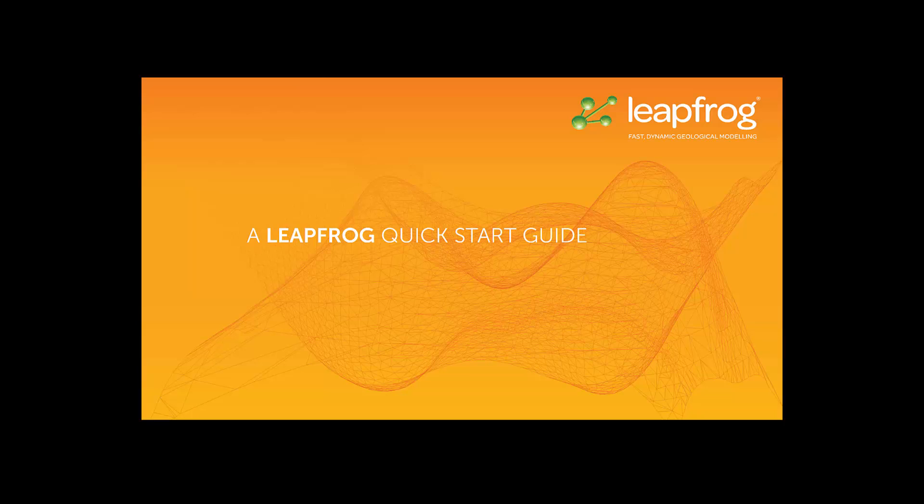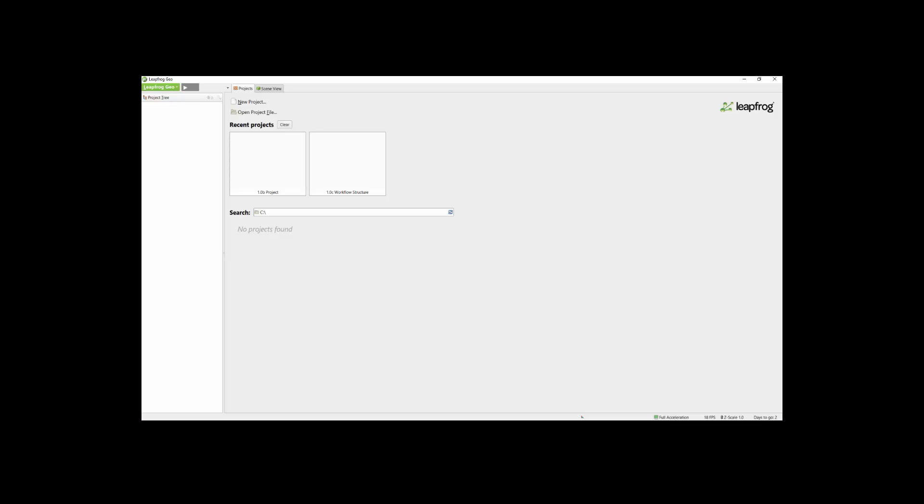This video provides a short overview of LeapFrog for new users to get up and running quickly. For more detailed introductory video tutorials, please check out the subsequent sessions.